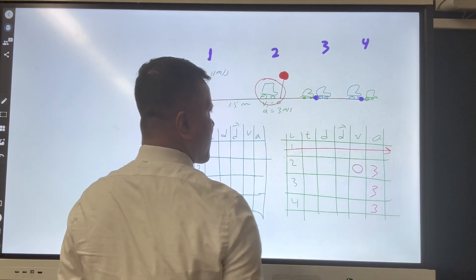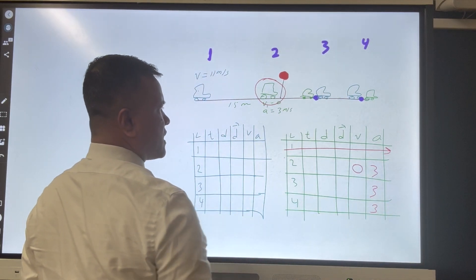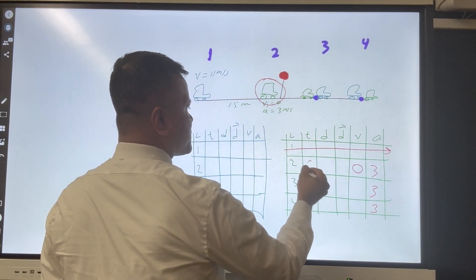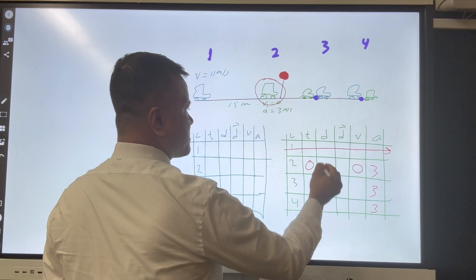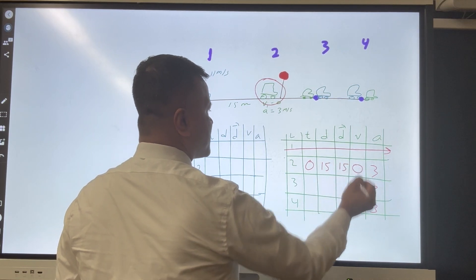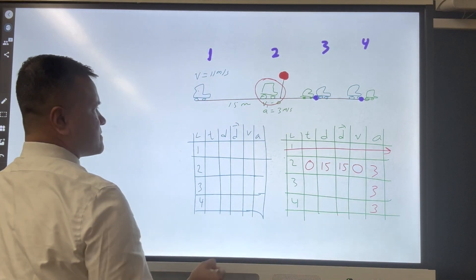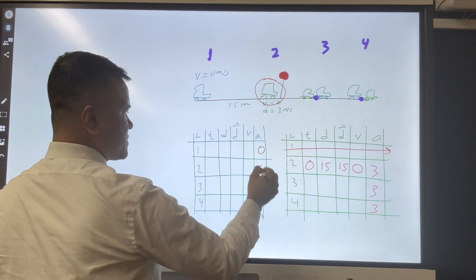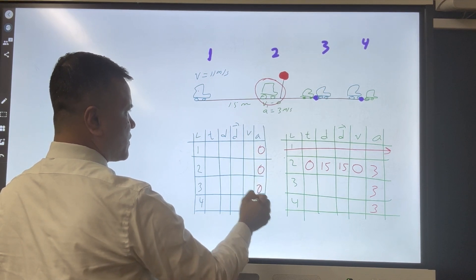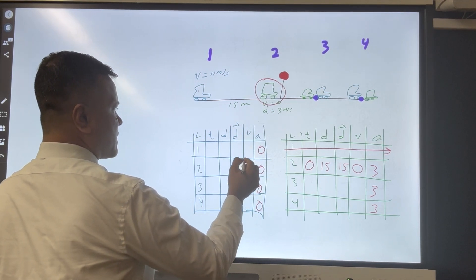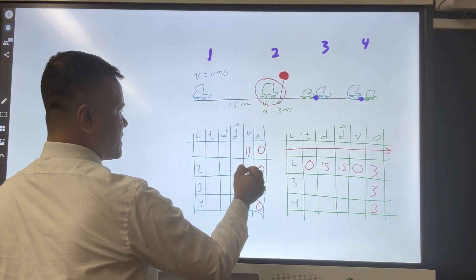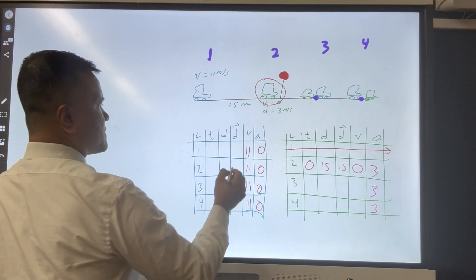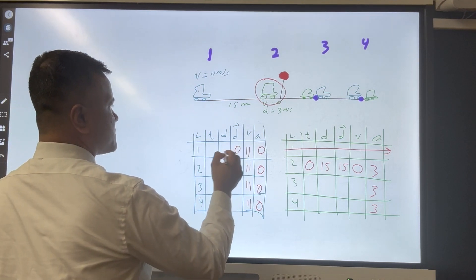The green car's initial velocity is zero. Time at location two is zero. Distance at location two is 15, and displacement is 15. For the blue car, acceleration is zero at all four locations. Velocity is 11 meters per second at all four locations. Initial displacement is zero.